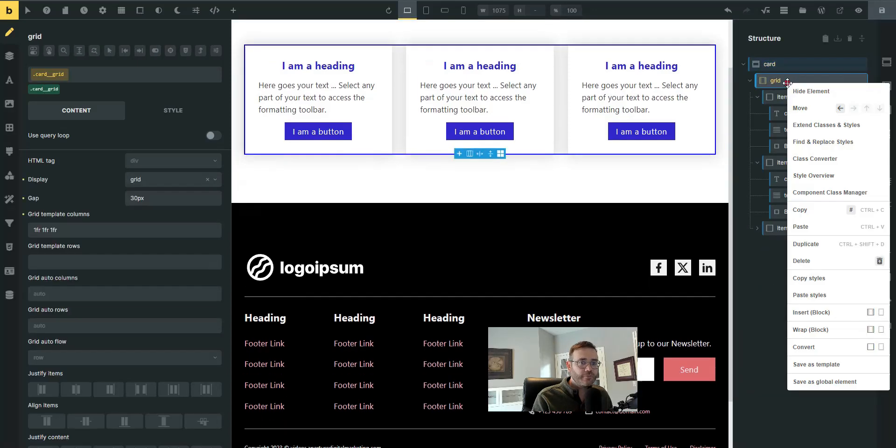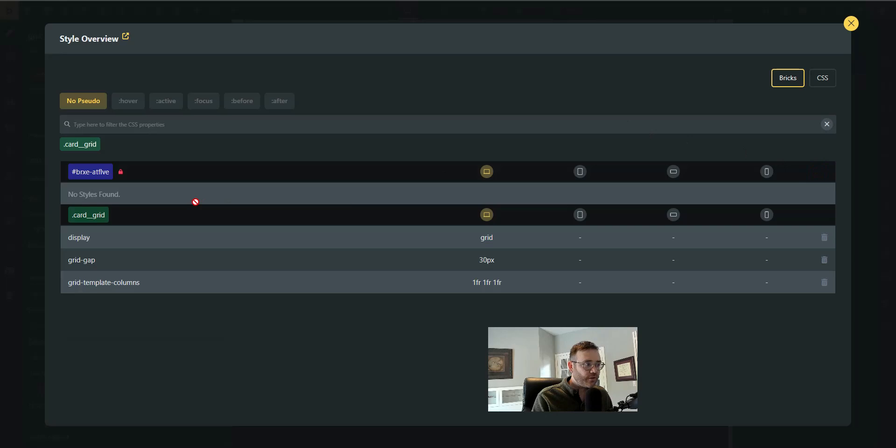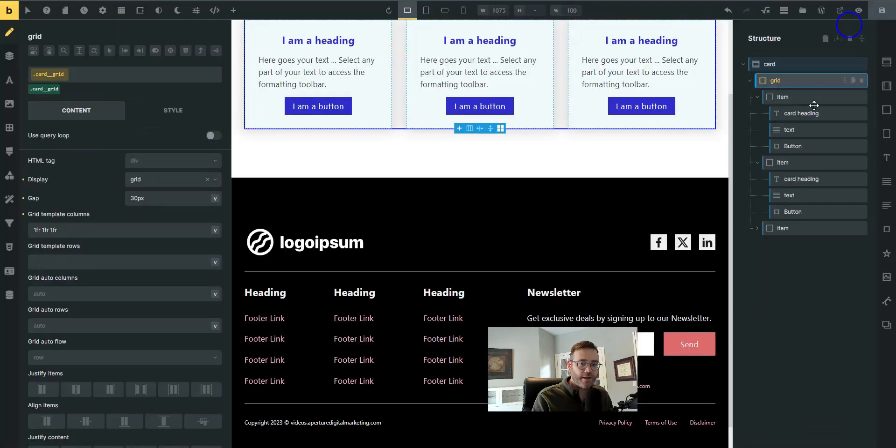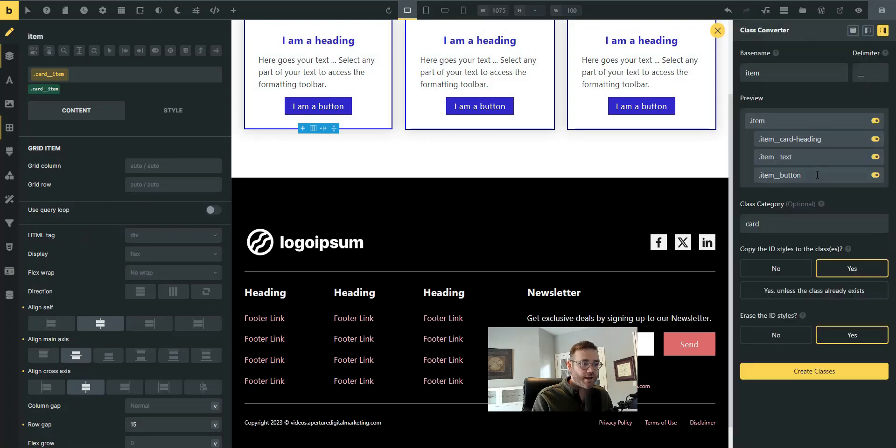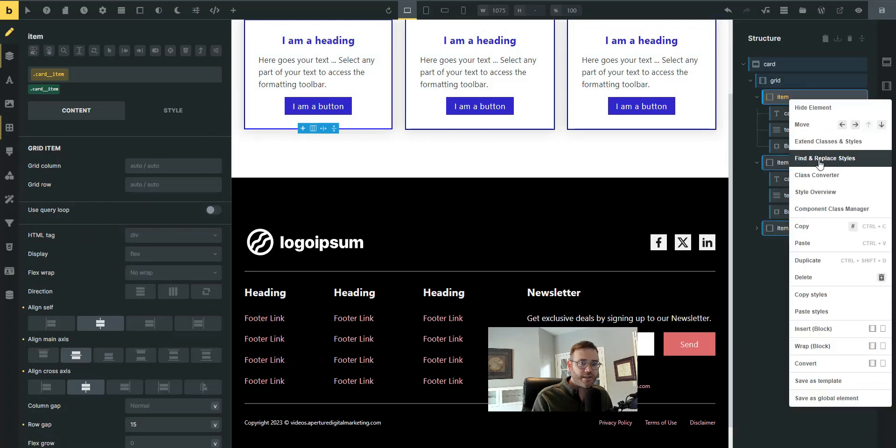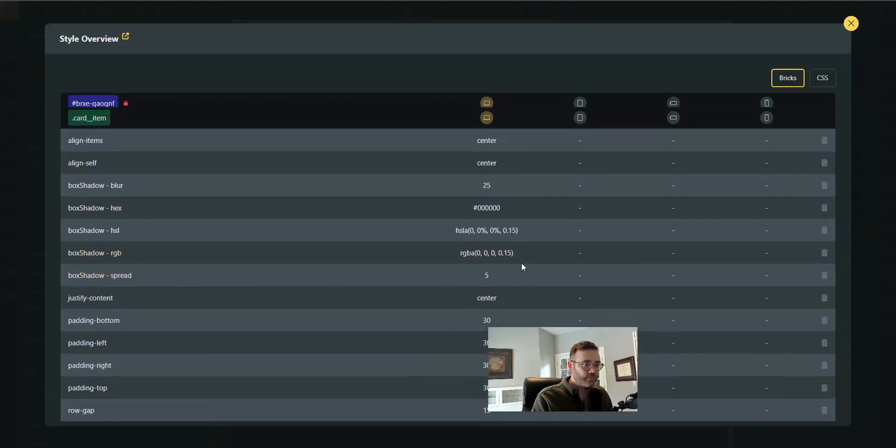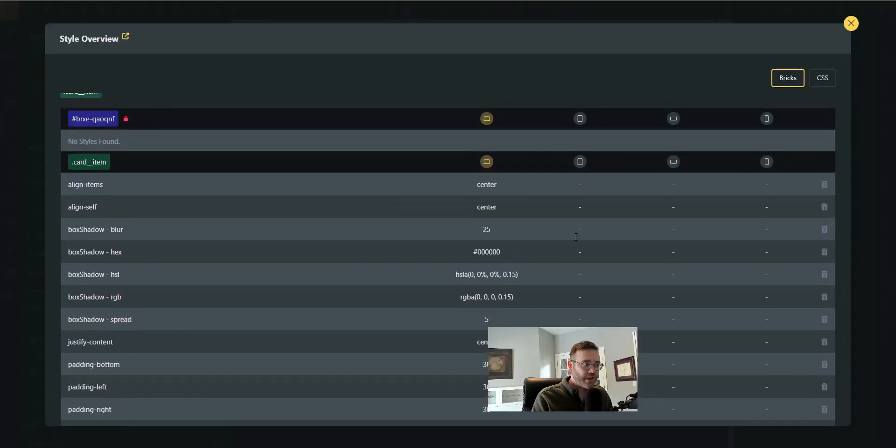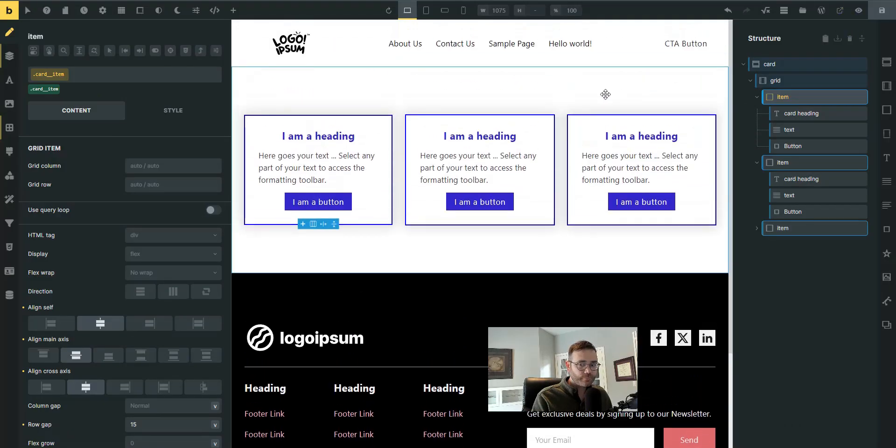So what did we do? We go look at style overview. Everything that was here is now on the card grid class. Everything that was on the card ID has now been added to card item. So there are styles moved up. Everything's nice and tidy. This is probably my most used tool. I use it all the time.